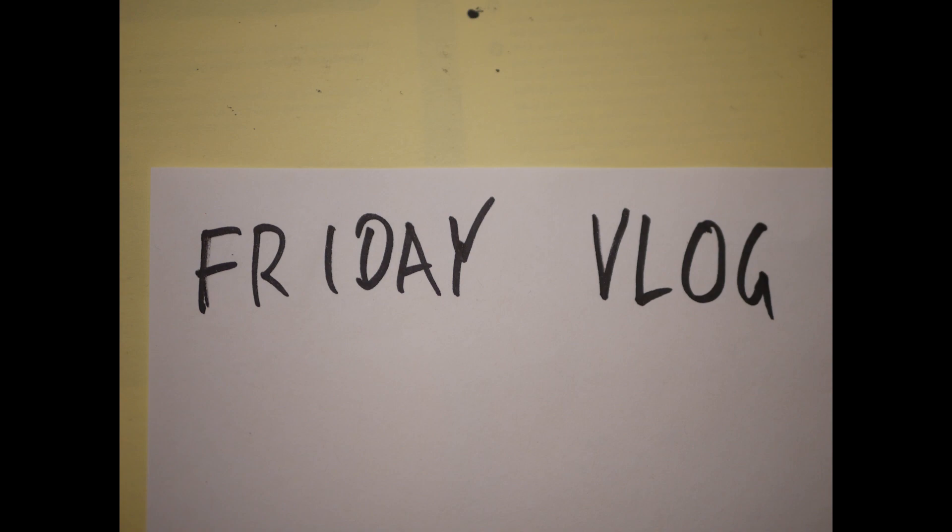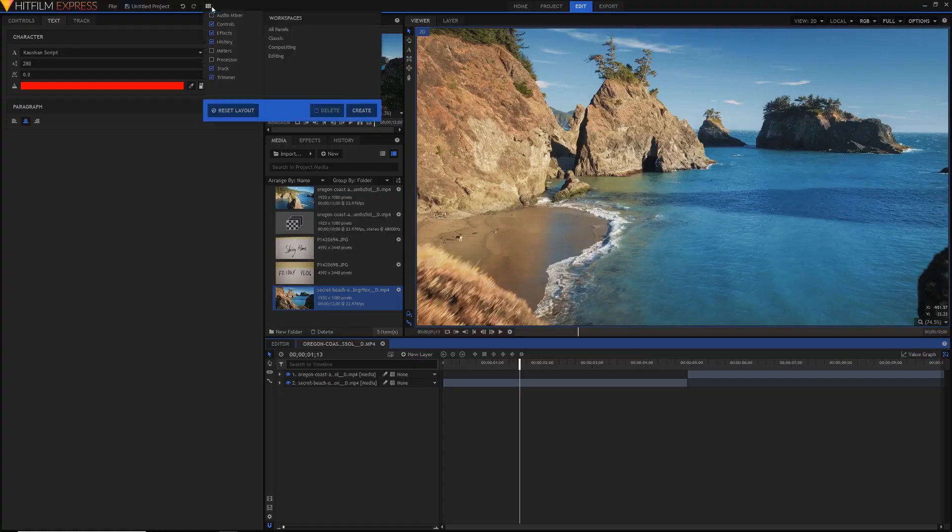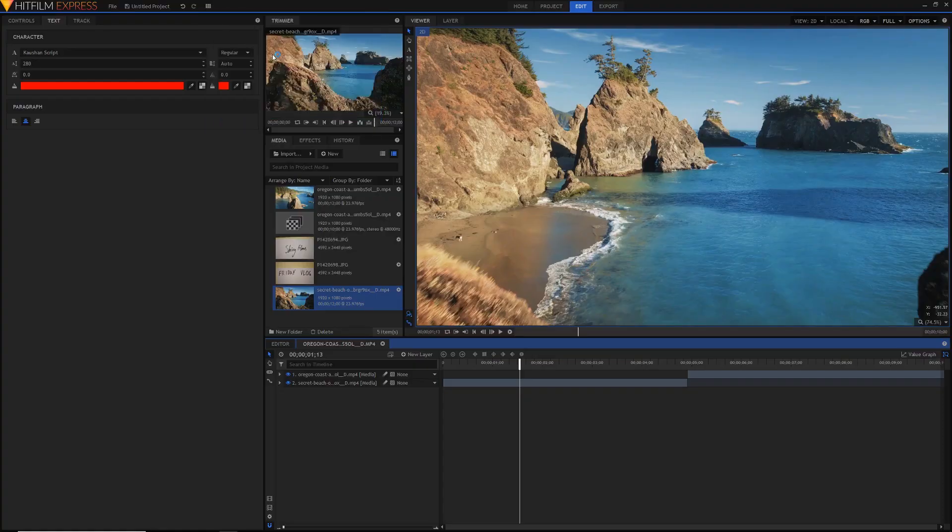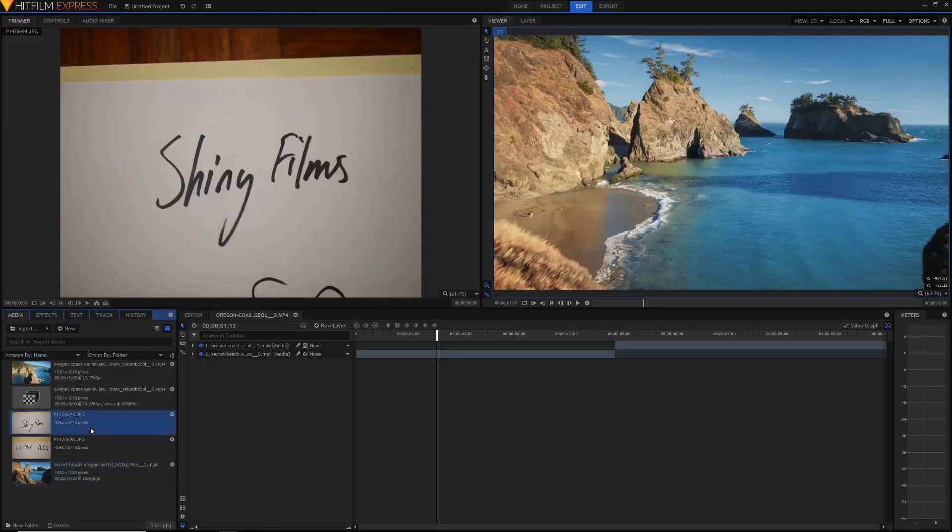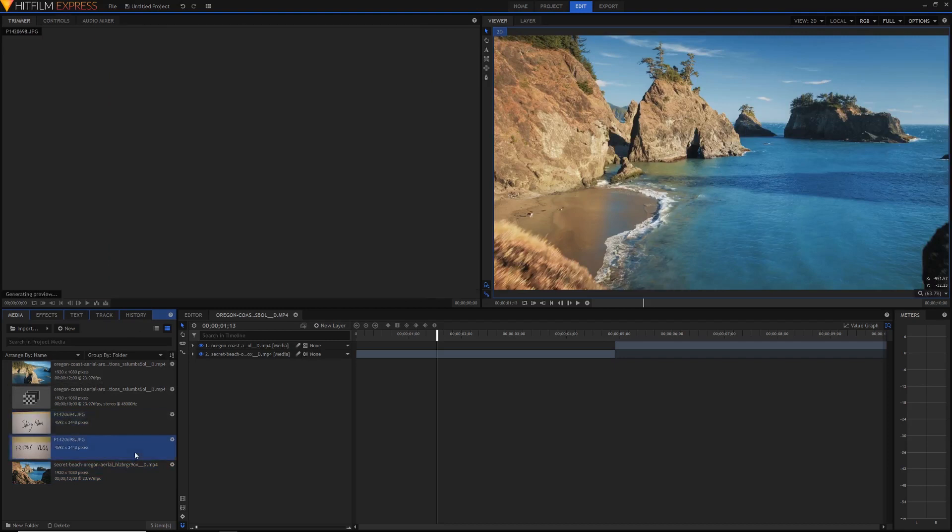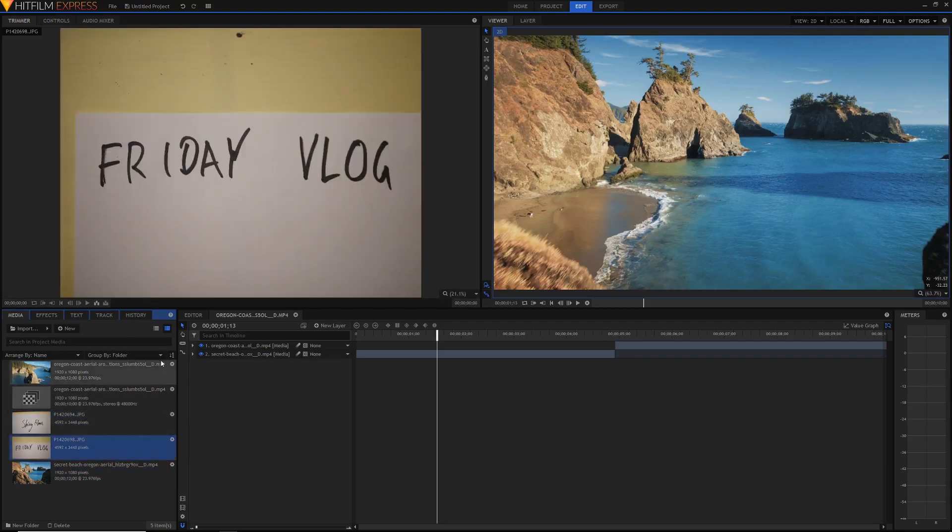So in HitFilm now, as you can see here, if I just go back into the editing workspace we have a bigger trimmer here. As you can see, I've just got these pieces of text, these pictures which have just the text on the paper. I just took photos of them. You can scan them, but taking photos will work as well. That's how easy this is.